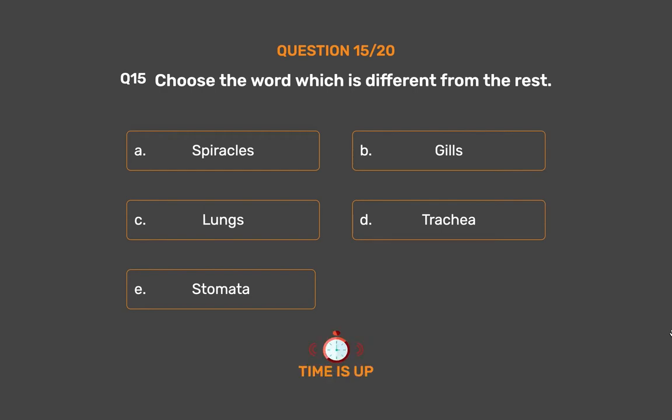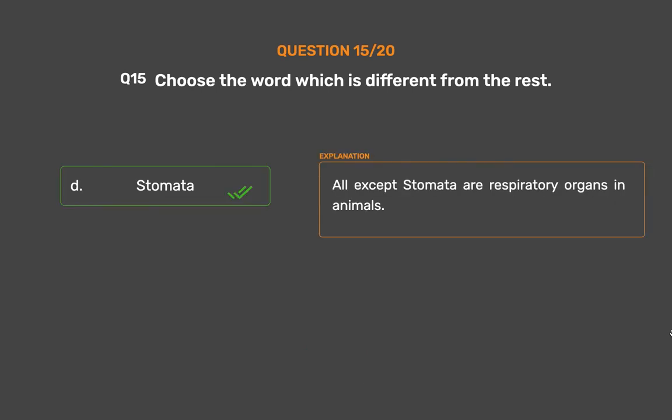The correct answer is Option E: Stomata. All except Stomata are respiratory organs in animals.